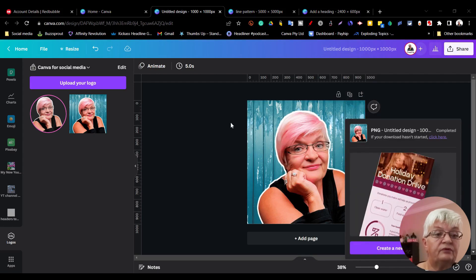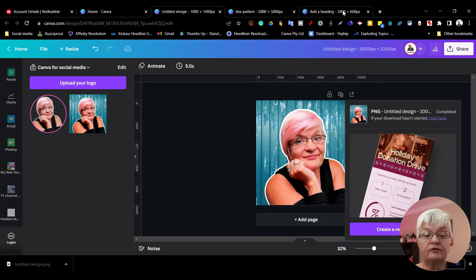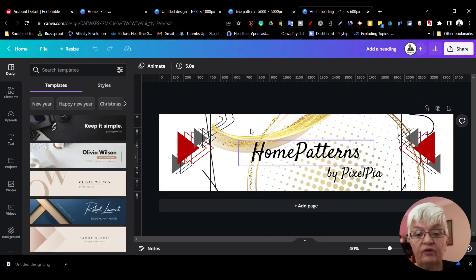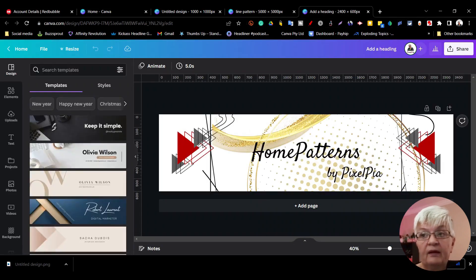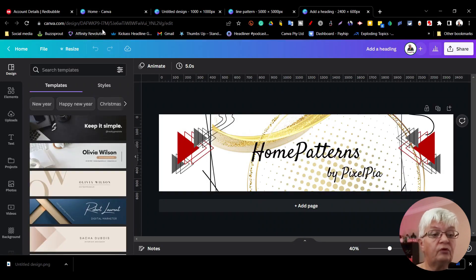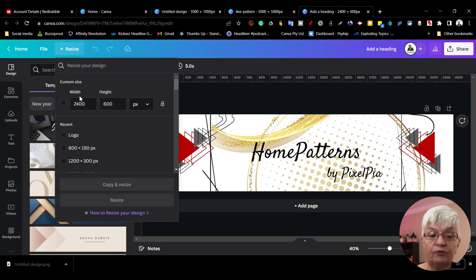We also need to create a header. The dimension of your header should be 2400 by 600 pixels. Now with both of these created, we can go back.